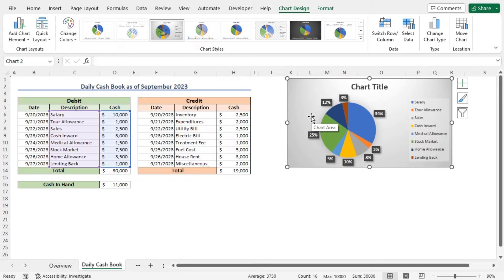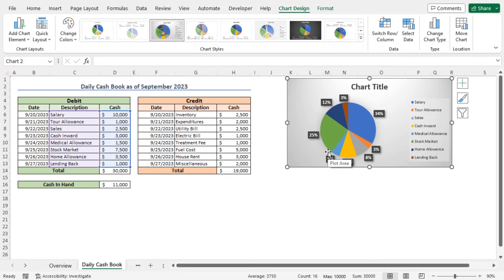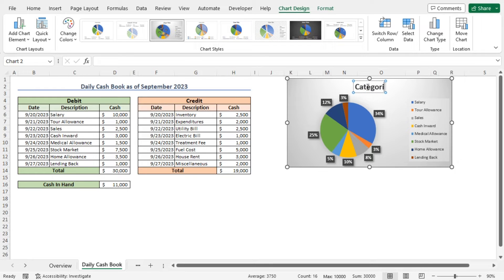From this chart, you can see that salary is the highest contributor to the debit amount. On the other hand, lending back is the lowest contributor to the debit. Finally, you can change the title of this chart. Click on the chart title and set it as 'Categories of Debit'. And this completes the debit chart.